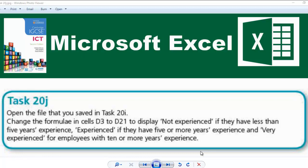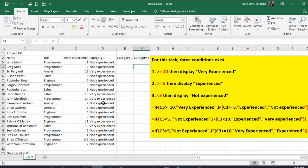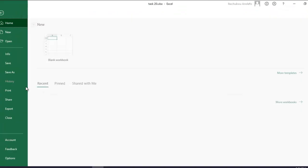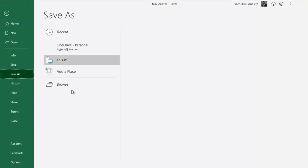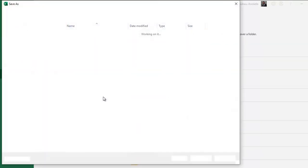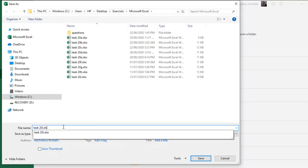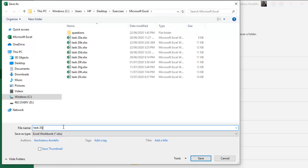Hello guys, welcome to another video. In this video we are going to be looking at Task 20j. This question will require us to open the file that we saved in Task 20i. So you can open yours, pause the video and read the question. The first thing I do is to save the file as the current task that we are doing, which is Task 20j. Make sure it is in Excel format and then you can save that.